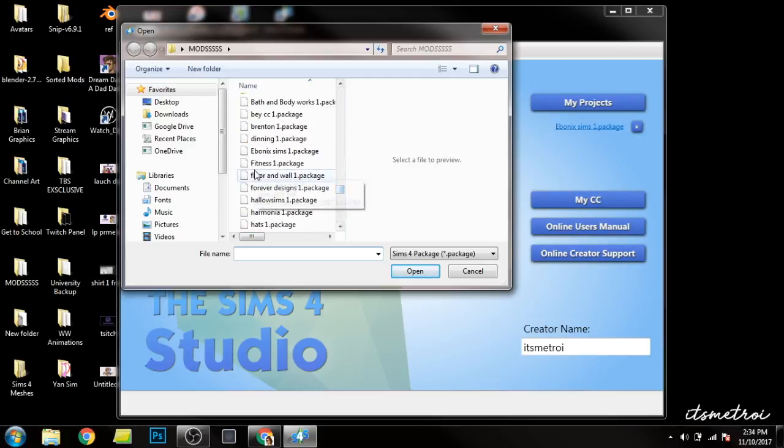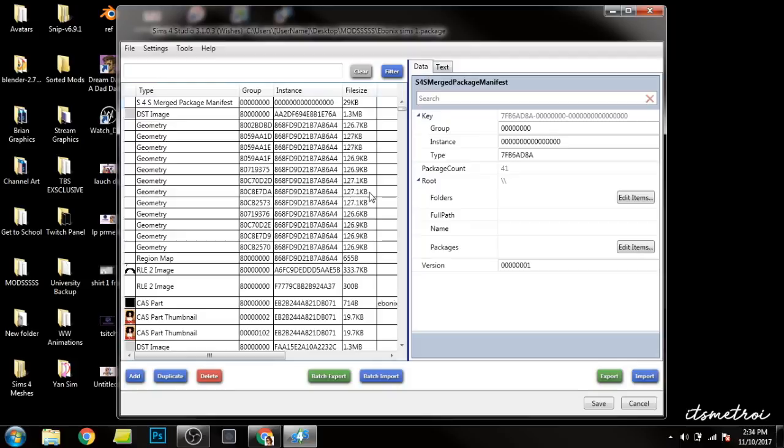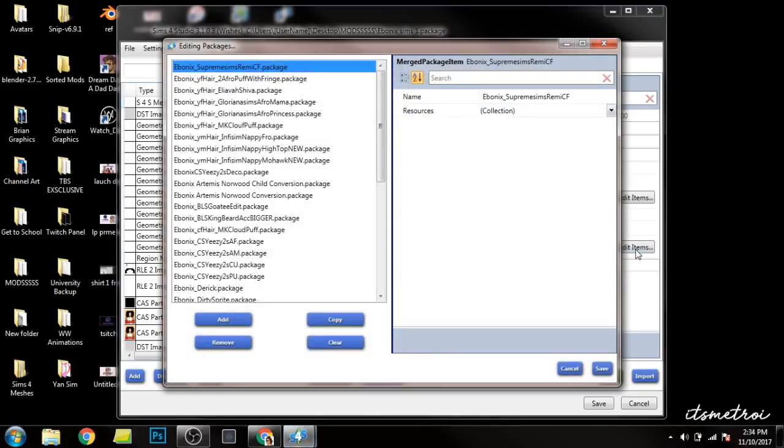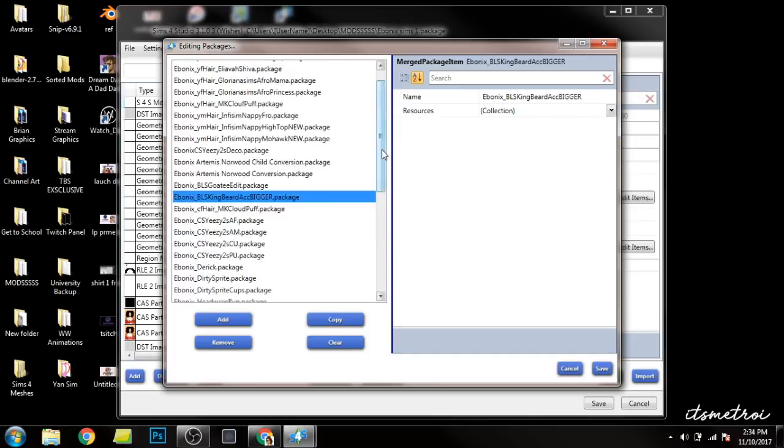Once that opens up, you're gonna have two windows and you're going to go ahead and look for the package one. And you're gonna do edit items and then there you go. It just popped up. So you can go ahead and delete items.